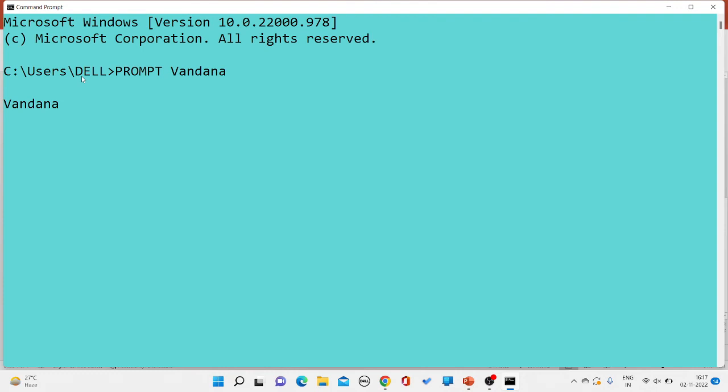Now if you want to give any command — for example, if you want to create a folder — you could do so. Any command would run. The next question is: if you want to change the prompt to show the system's current date, how do you do that?